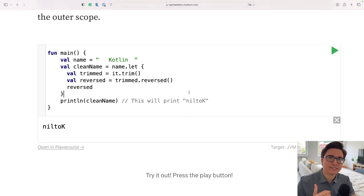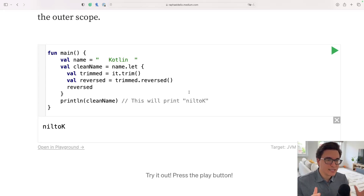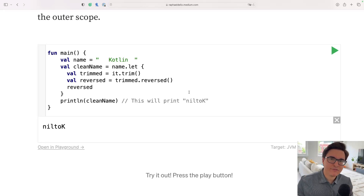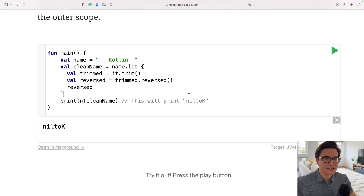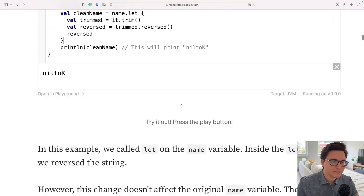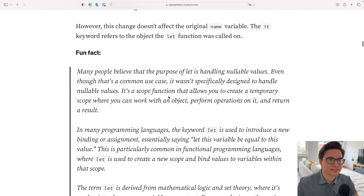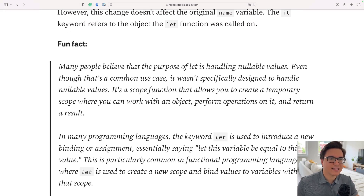Because if it was for dealing with nullable values per se, I believe they would have chosen a different name, like name.ifNotNull for example. I added a fun fact here stating exactly this — that many people believe that the purpose of let is handling nullable values.